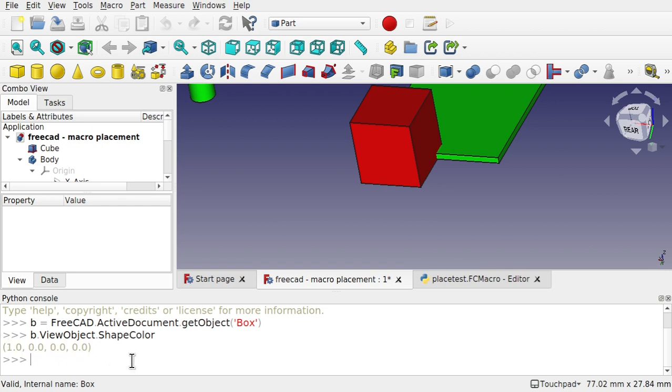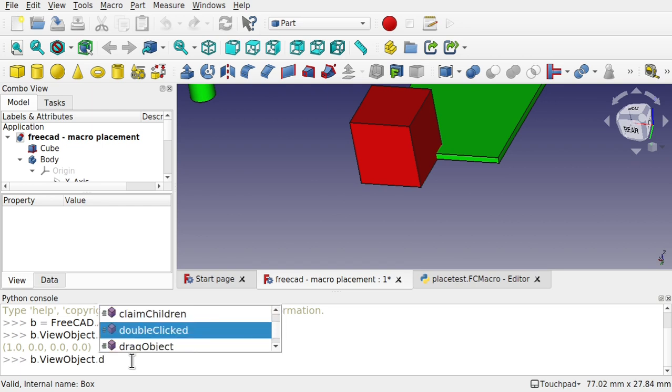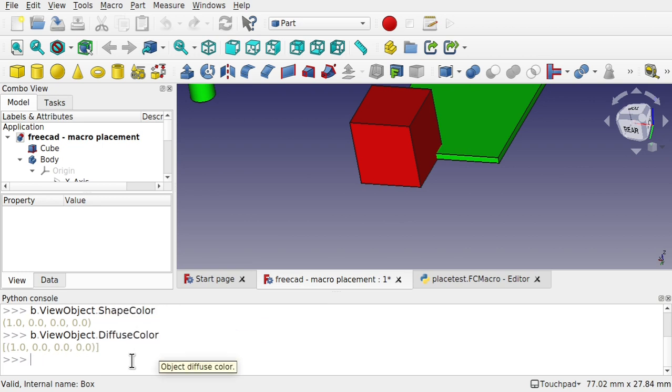Now there is also something called diffuse color. Now the diffuse color will also bring back that color but there's a difference there. You can see it's coming back as a list. Now if there's one color in the list, it will color all those faces that color.